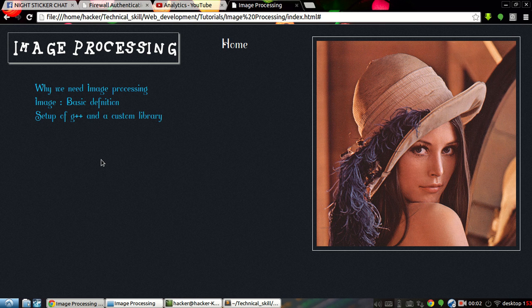Hey guys, welcome back to the image processing tutorial. Today we will be seeing how to set up the G++ compiler and a custom library for our image processing. I wanted to do it as another tutorial episode but thought why waste time. For the next tutorial video I will be doing basic processing of opening an image file and writing an image to another file, but it will take some time.